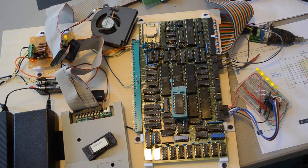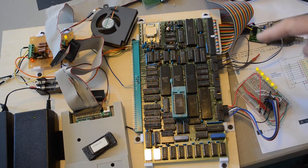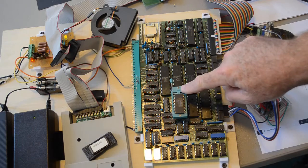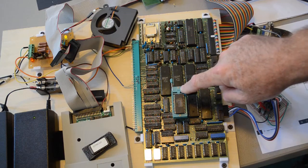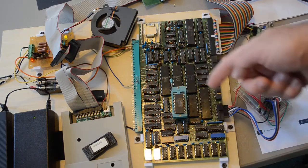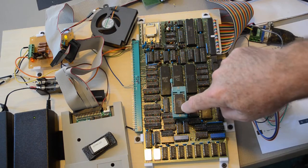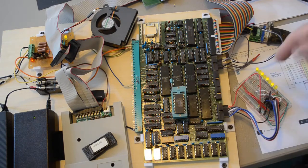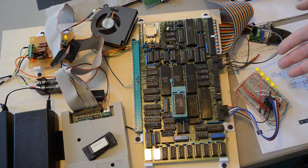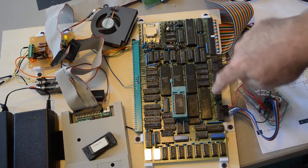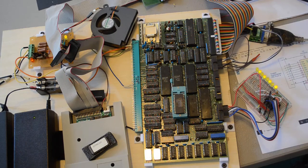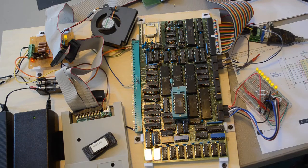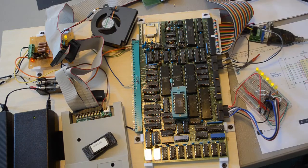So one change I've made since last time is I've got a zero insertion force socket in here plugged into the old EPROM socket. So I can swap out EPROMs or EEPROMs like I've got in here now and run some test software. I've got a little program running right here that's writing out to PIO port A different numbers, and I've got a little oscillating pattern here of eight lights. And it works great.